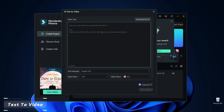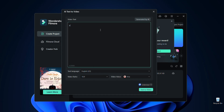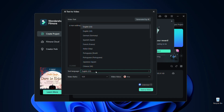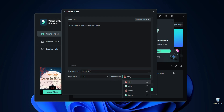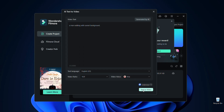In the box you can write anything which you want to make your video — you can write a story and it will create a video according to your given text. For example, I'm writing 'a man walking with sunset background.' After that you can change the language, video ratio, and video voice, then click on Text to Video.